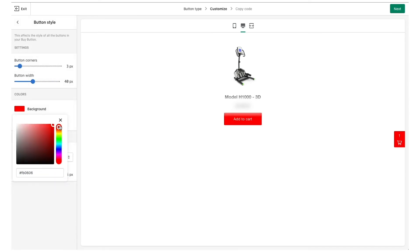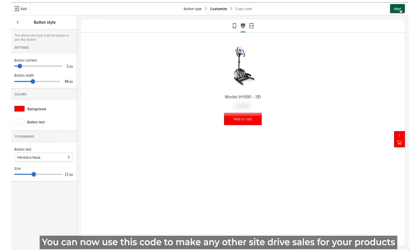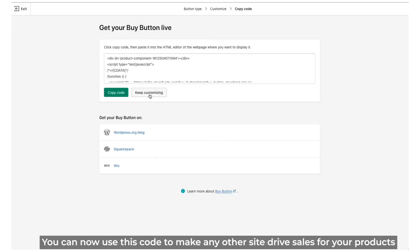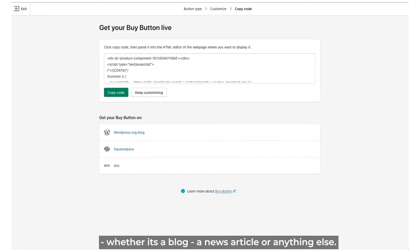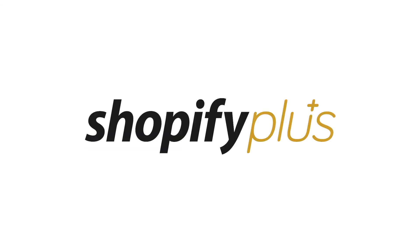And then finally click next to get the embed code. You can now use this code to make any other site drive sales for your products, whether it's a blog, a news article, or anything else. To learn more, visit p3media.com.